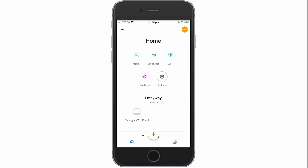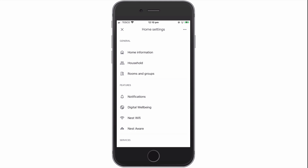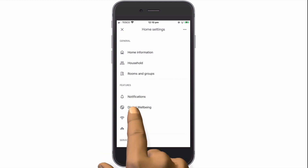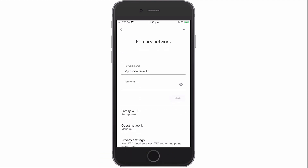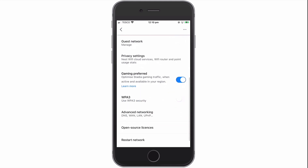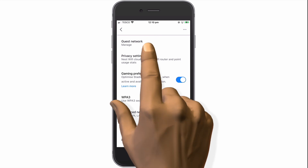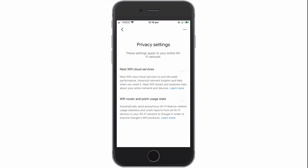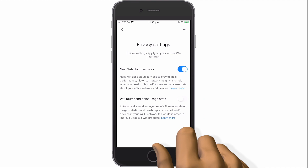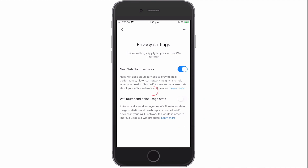So if we return to the home screen and then select Settings, from within Settings, we now need to choose the option Nest Wi-Fi. When the primary network panel opens, we need to locate and select the option Privacy Settings. Within Privacy Settings, we need to enable Nest Wi-Fi cloud services, as it is via cloud services that we enable the monitoring service for our Nest Wi-Fi router.